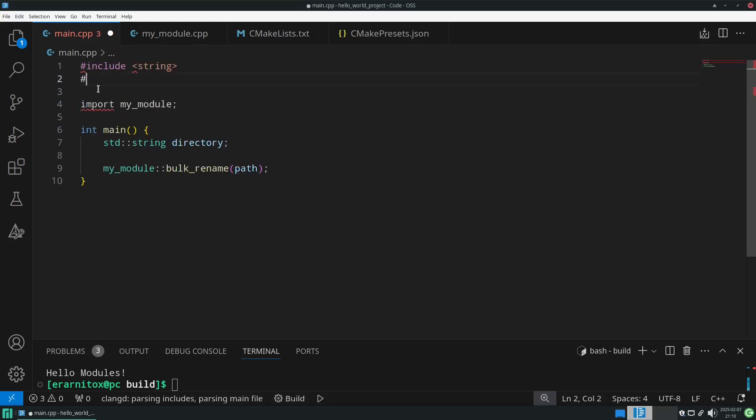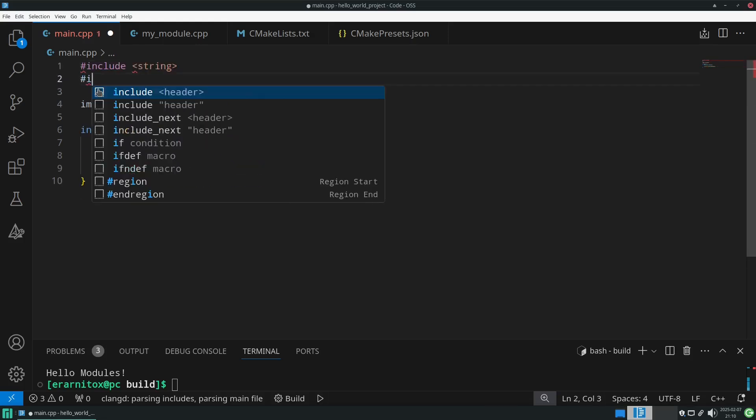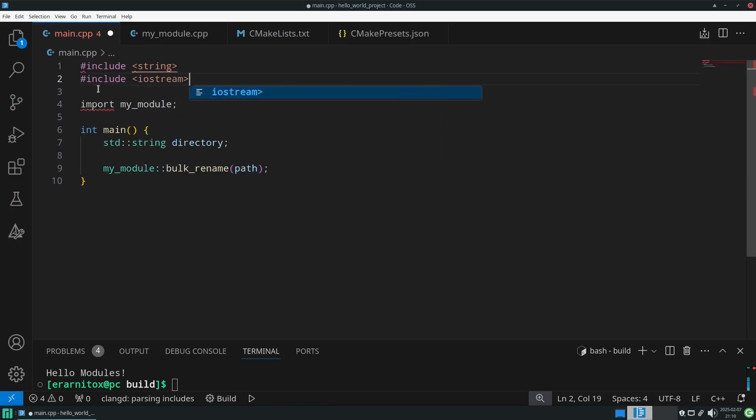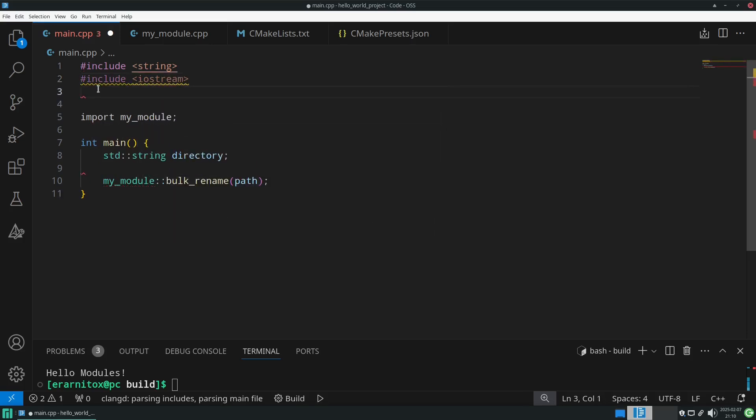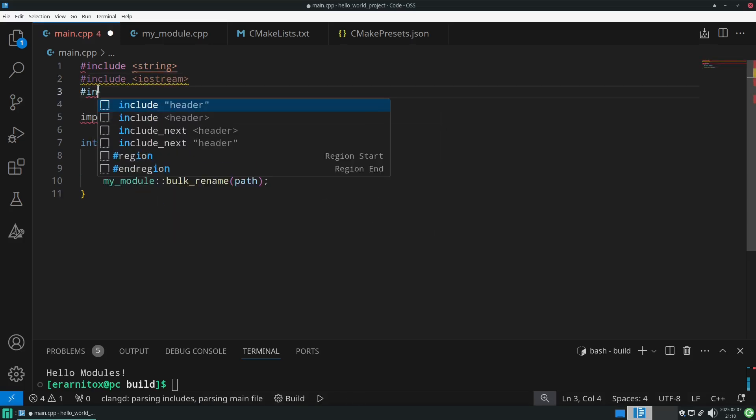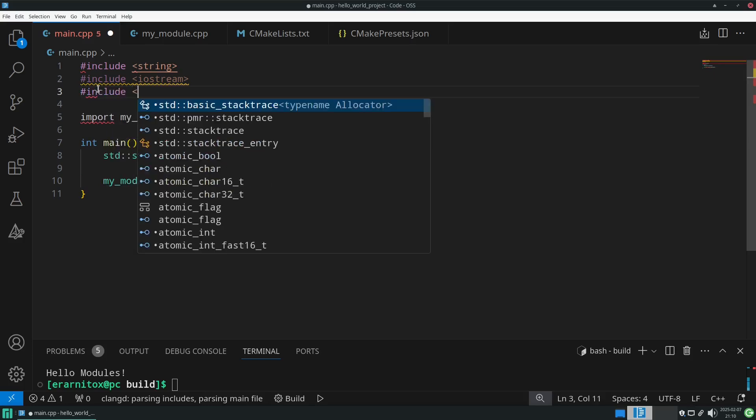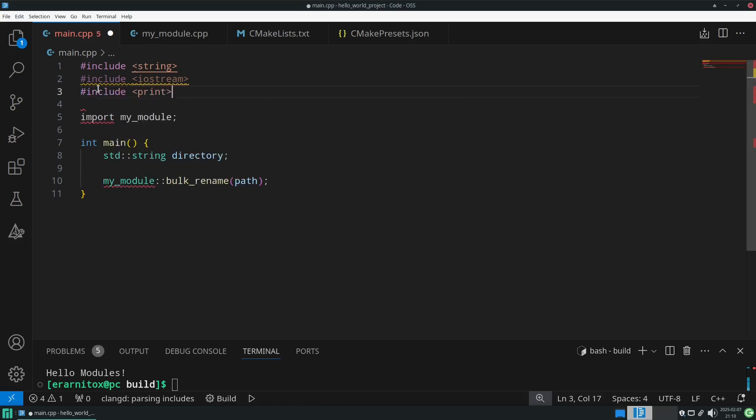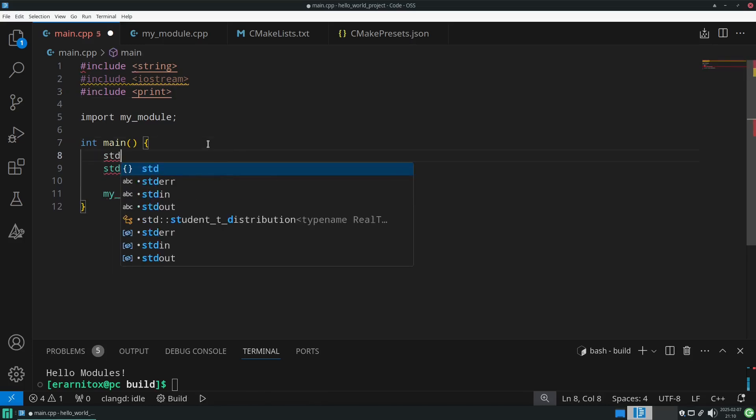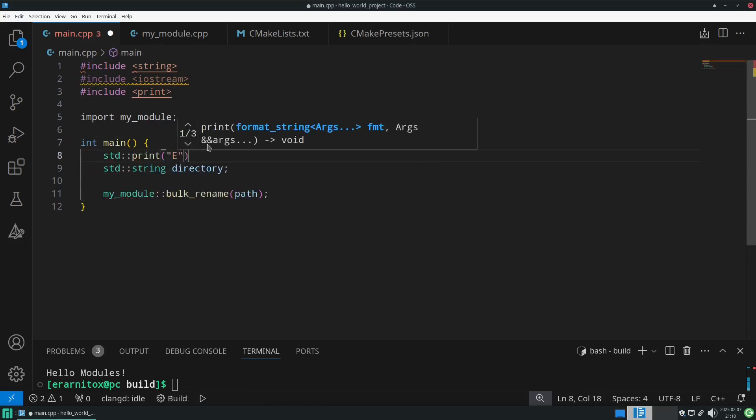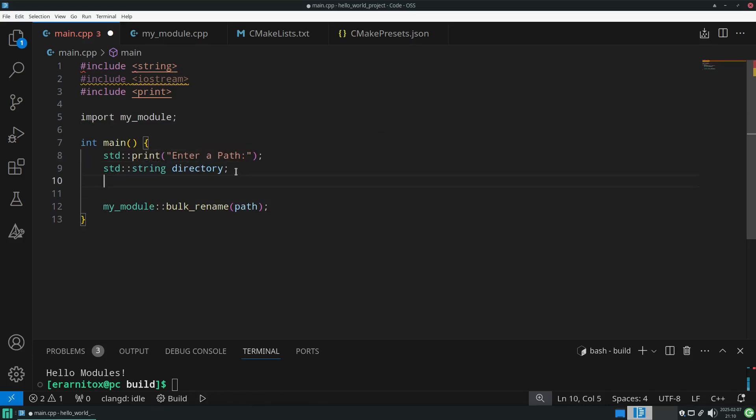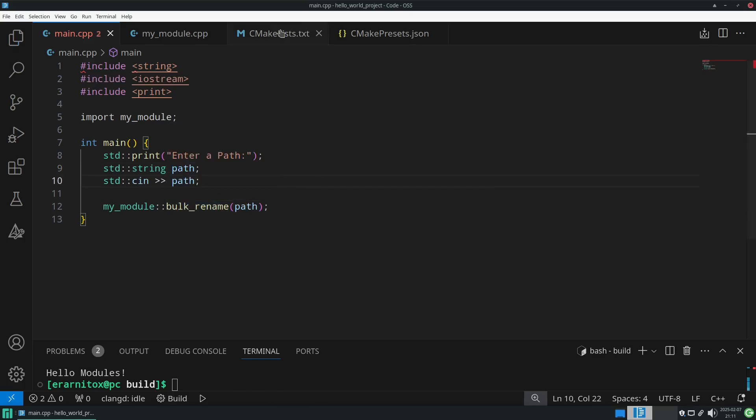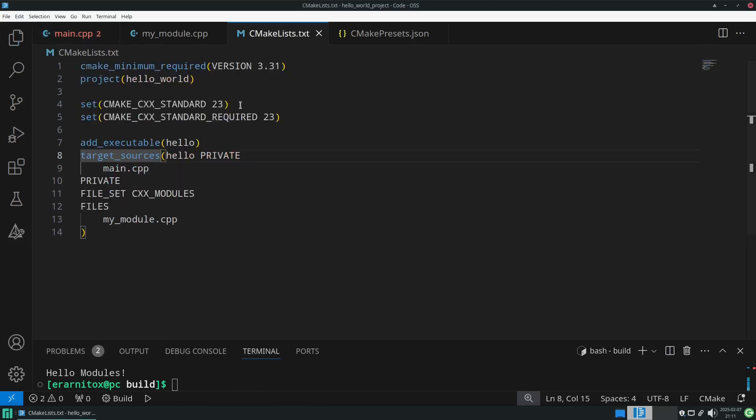Also what we would need is the iostream to read something into that string from the user, and also we want to display some usage information, so we need to include print to print stuff to the screen. Let's say we want to prompt the user to enter their path, and afterwards we can just use cin. And that's already it. Here nothing has changed. We still use my module and main.